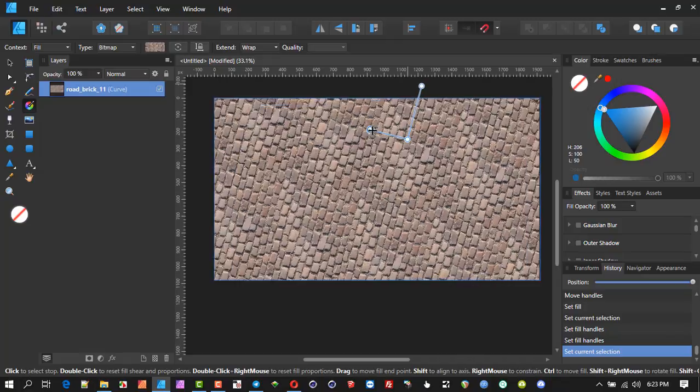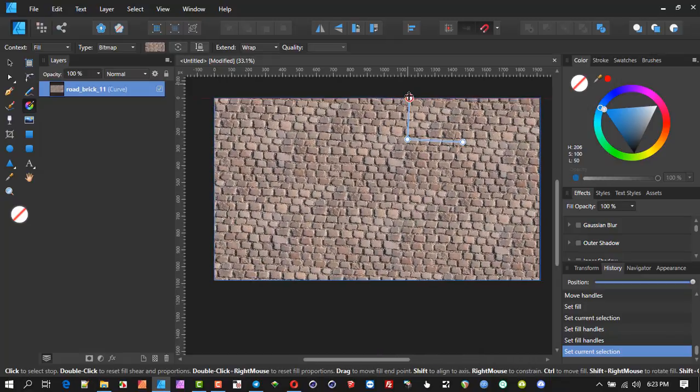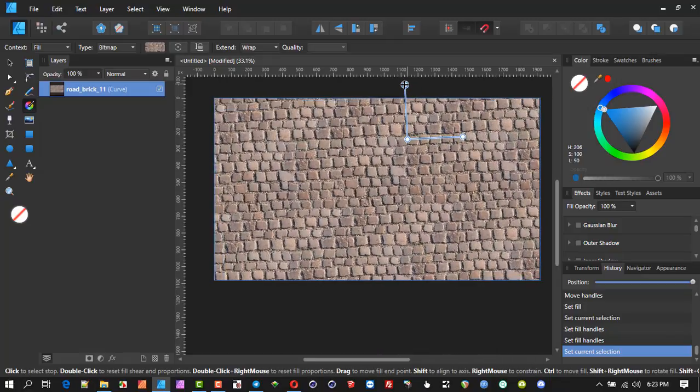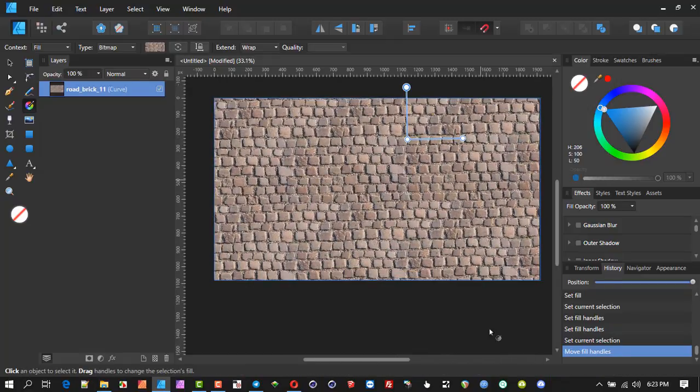Here we can rotate, size it, pull it, make it narrow, whatever you want to do with it. Hopefully that has helped, and yeah, have a fantastic day and God bless.